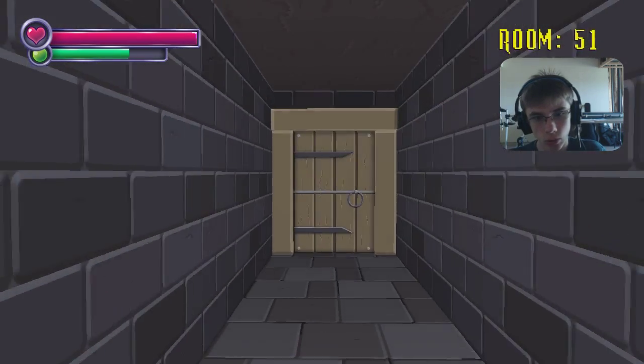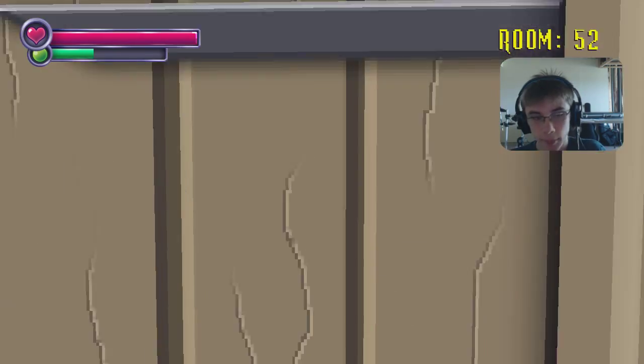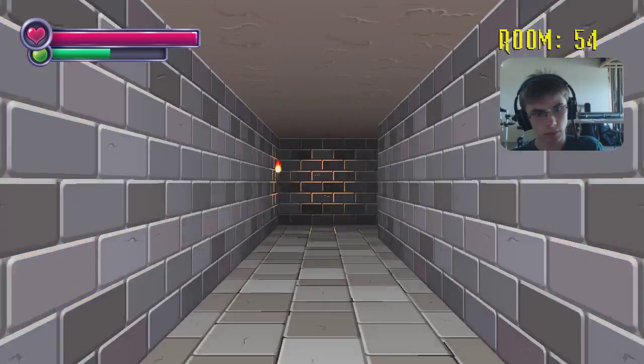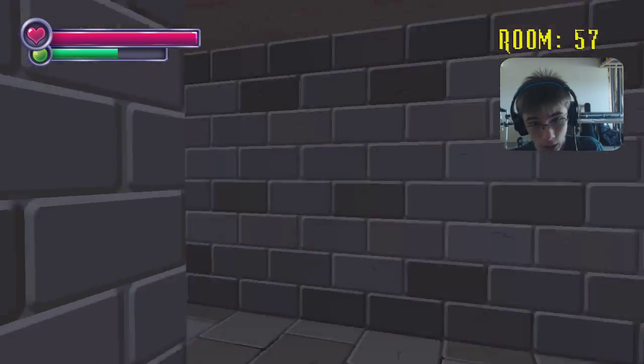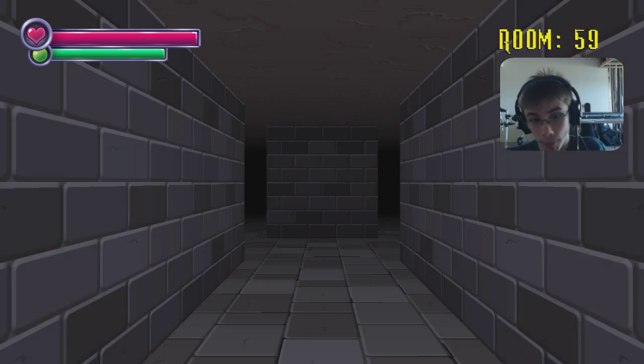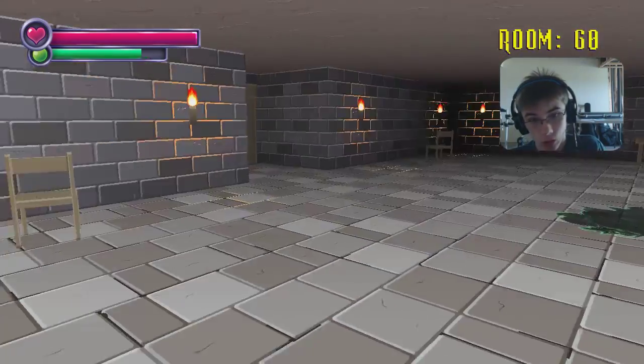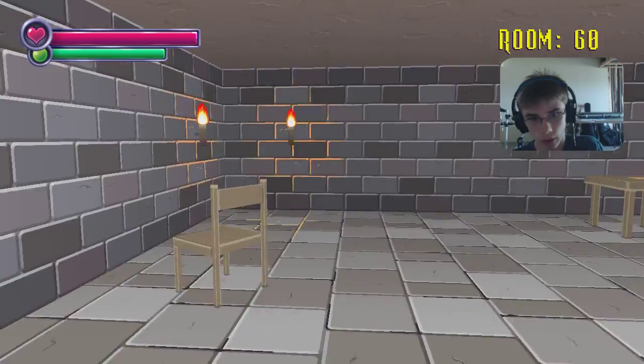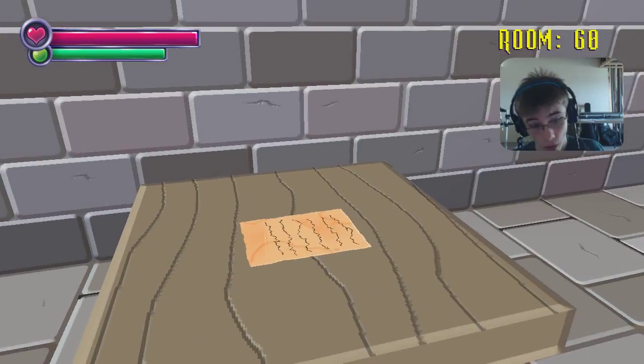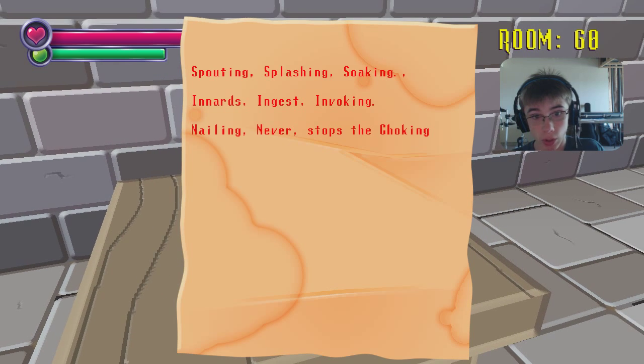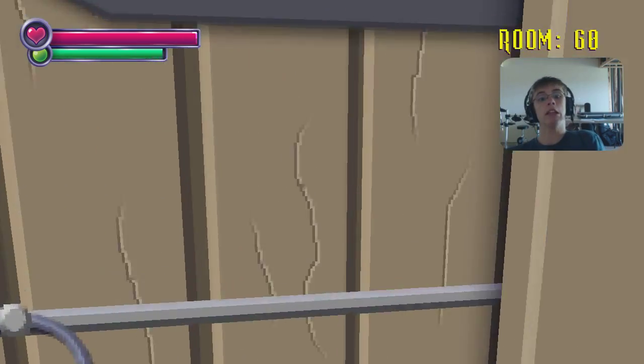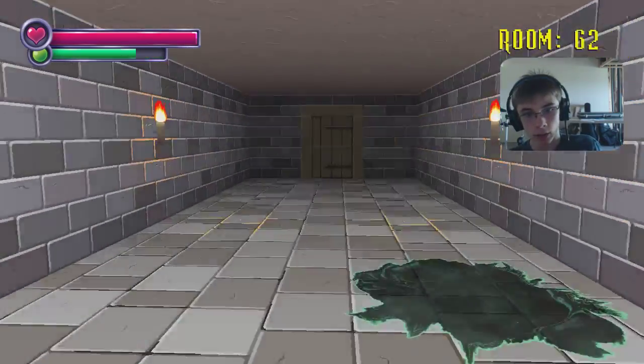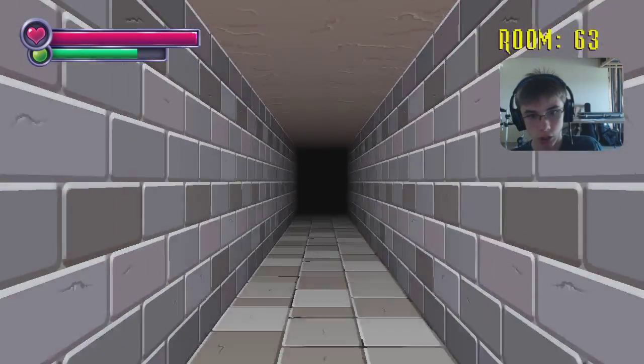Okay. Change in walls. I like what you've done with the place. It's very... No. Let's just not. Okay? I don't know what that was. It sounded like there was some sort of sci-fi monster behind me. It was gonna kill me. But how about instead, instead of dying, I can just... Maybe I should look around first. Well, I see this, and I think maybe I should go. Spouting, splashing, soaking, innards, and jest. Invoking, nailing, never stops the choking. Okay. Okay. Mm-hmm. How about no? Let you, whoever... I don't care what you look like, actually. Let's just go.